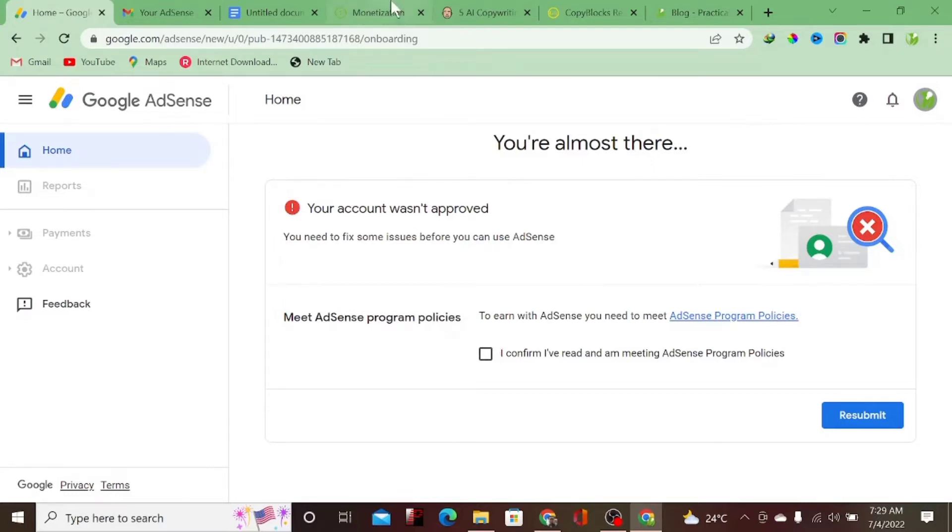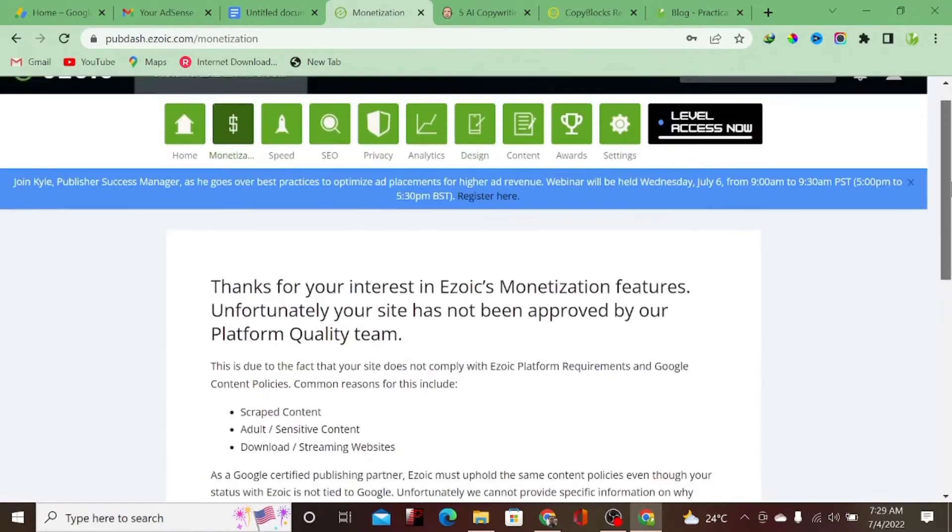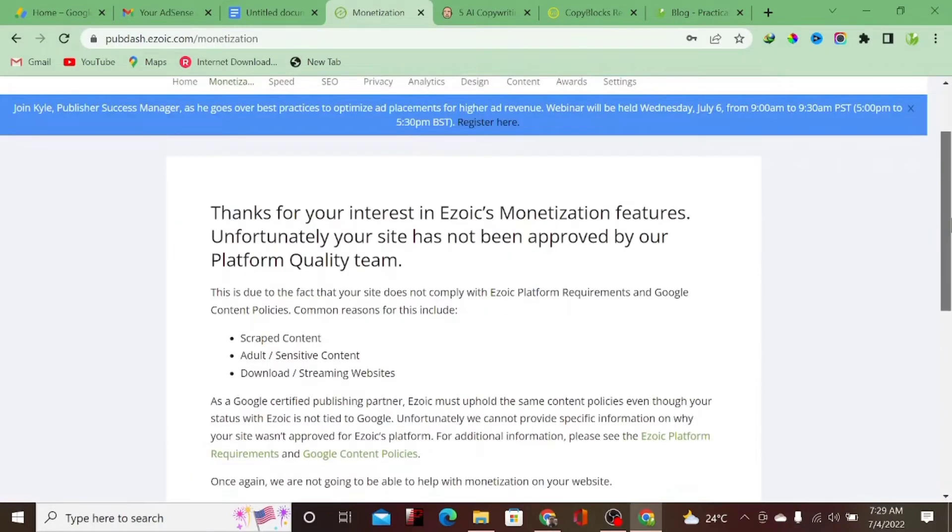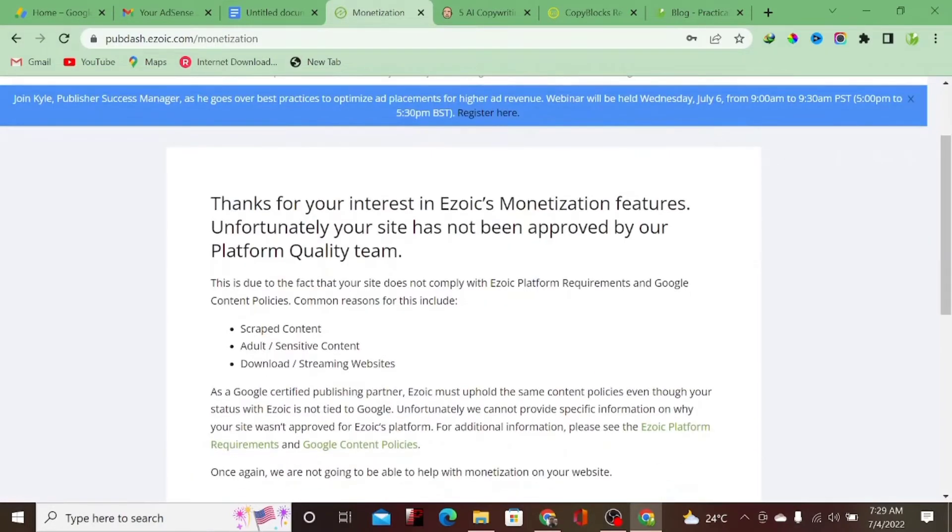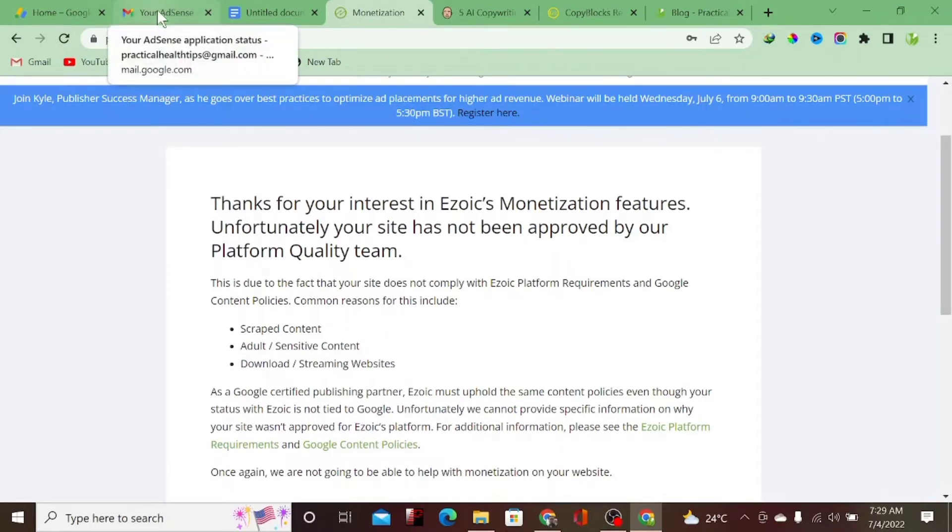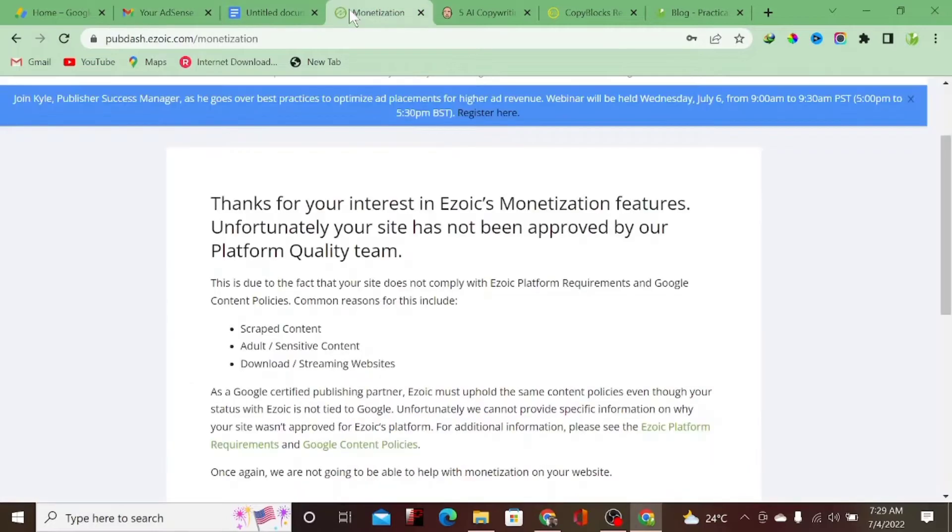So I have to fix it or either stop using AdSense on the website. And also I tried to apply for Azoic, which is one of the Google alternatives. The error message I got is the content of the site is scraped content and sensitive download and streaming website. So there are a lot of errors using AI content.